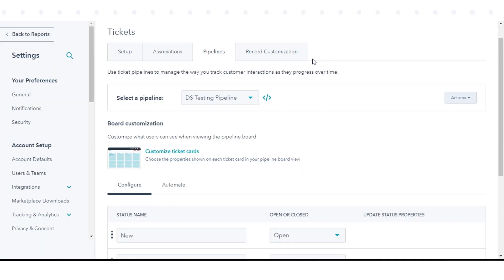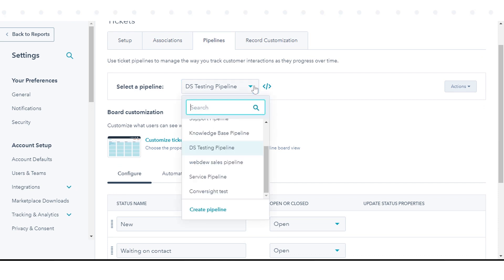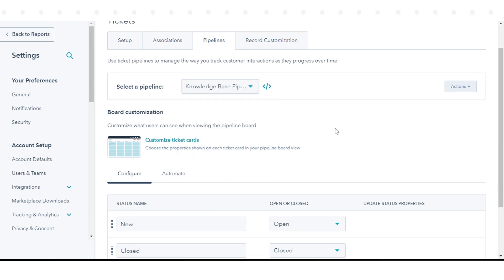To edit ticket pipelines, select a pipeline drop-down menu. On the right, click the Actions drop-down menu and customize your ticket pipeline accordingly.